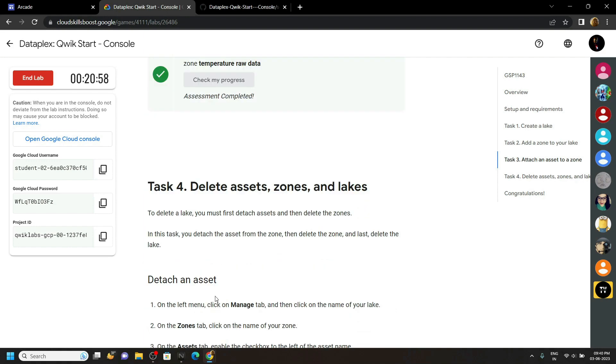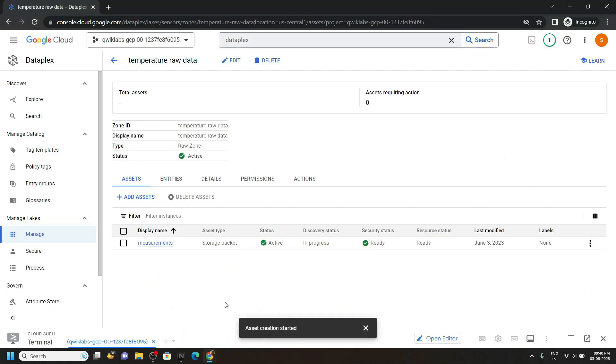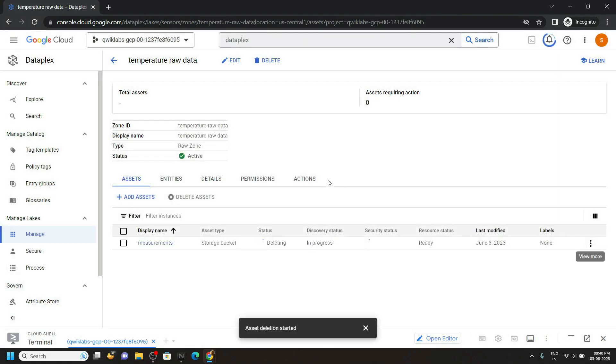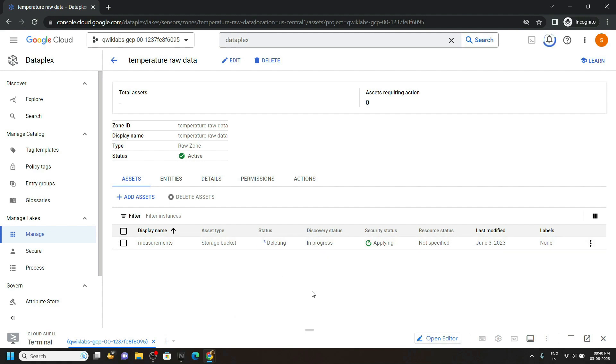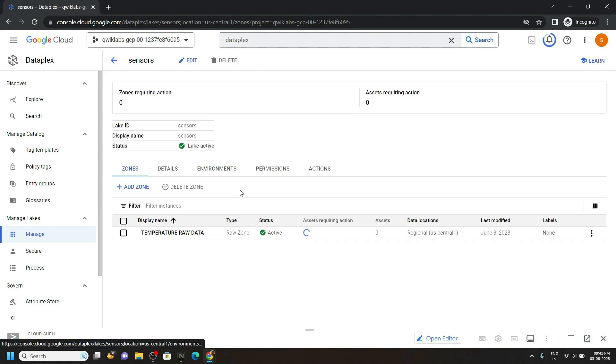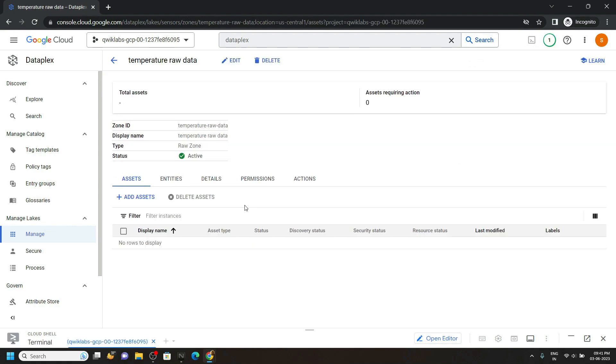Go back to the console, then delete this asset. This will take some time to get deleted. Go back, again open the zone. Okay, now the asset is deleted. It takes around 2 to 3 minutes to delete the asset.